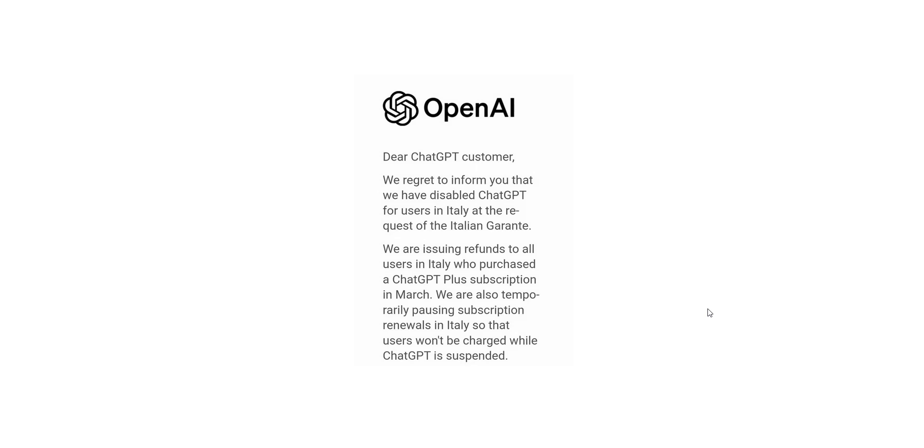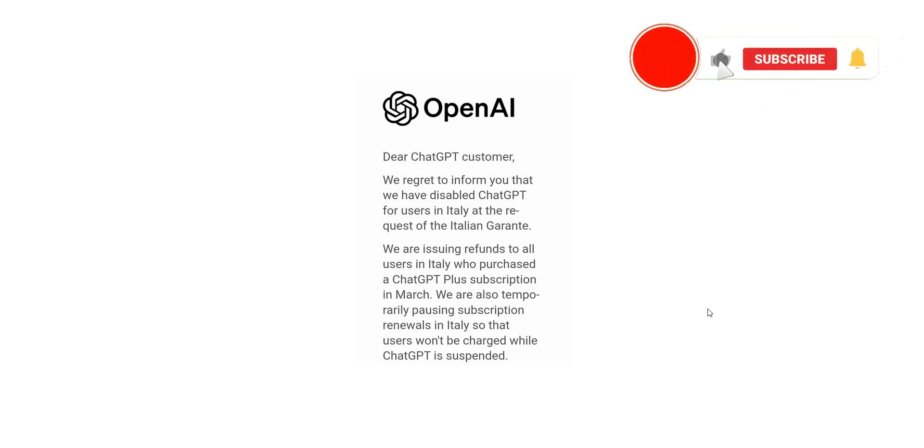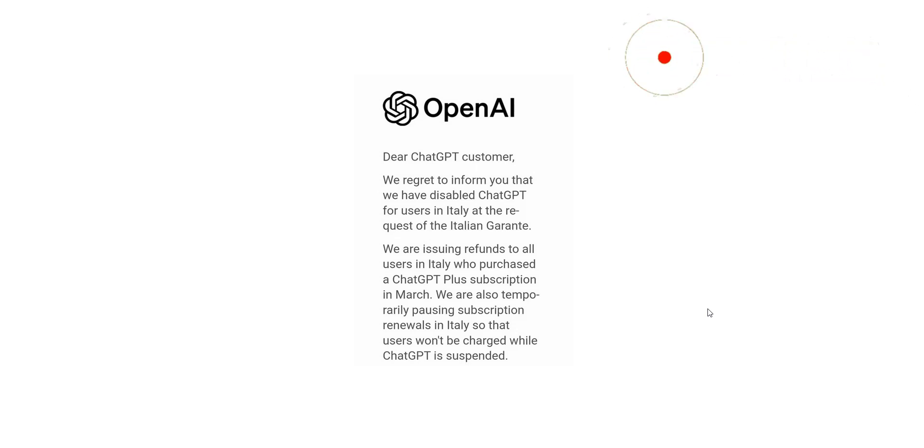Before I show you how to access ChatGPT from anywhere in the world, I invite you to like this video, subscribe to our channel, and click the notifications button if you enjoy our content. This will mean a lot to us and help us create even more useful content.